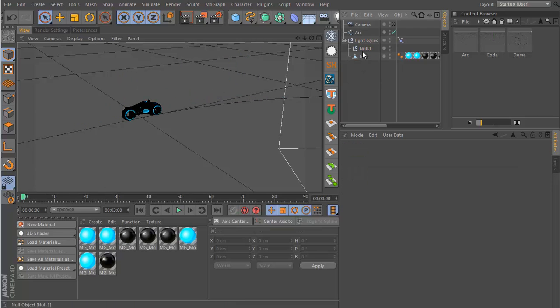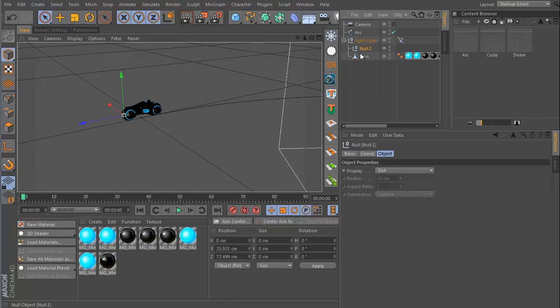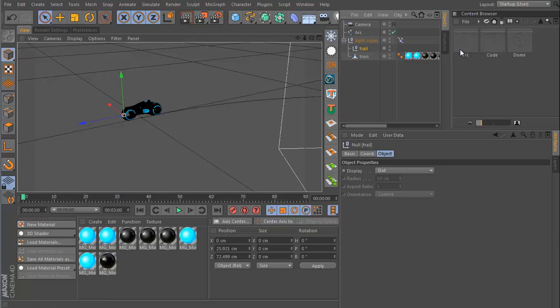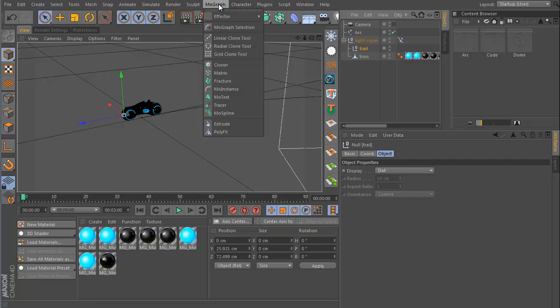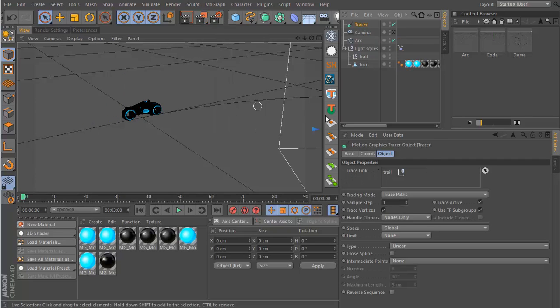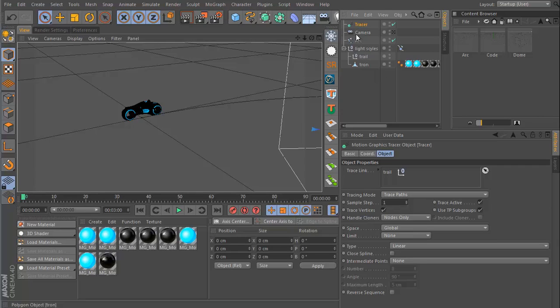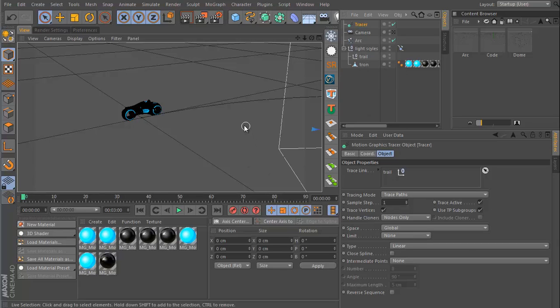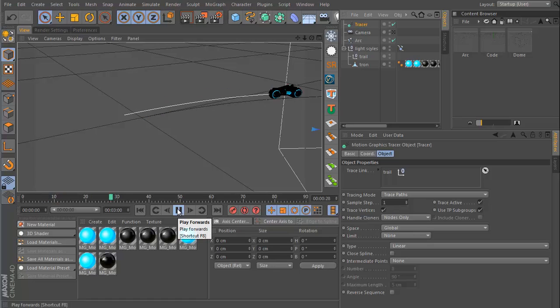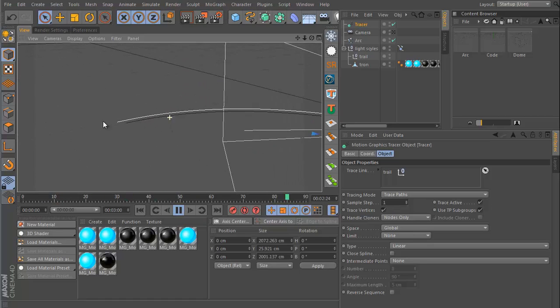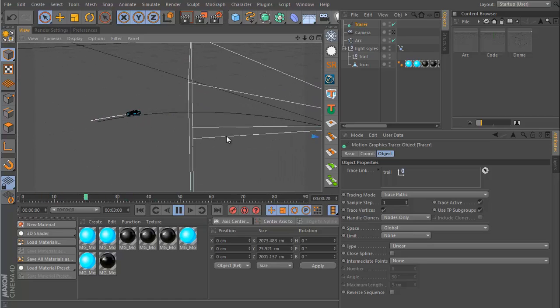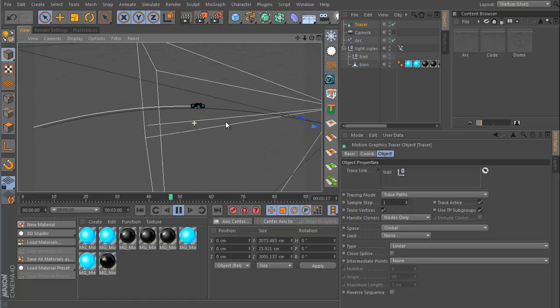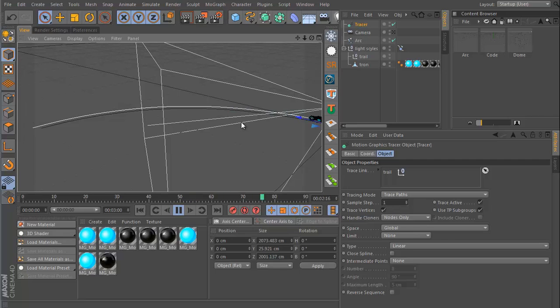With the new null object selected, let's call this the trail. We can go to Mograph and then Tracer. If you didn't have that selected, you just need to go to the tracer and then under trace link, you want to trace the null object that you have used. And if I play through this, you're going to see a white line being drawn behind my light cycle.